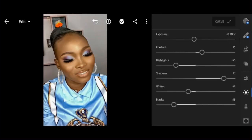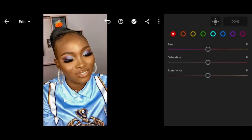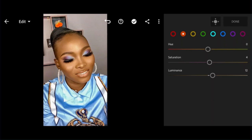Then I move up to my Colors panel. Starting from Temperature, I increase it to 4, Tint to 10, Vibrance to 10, and I leave the Saturation at 0. Then I move into Color Mix and jump all the way to Oranges. I adjust the Saturation to 5 or 4 and Luminance to 12. I always do before and after after every step. Then I click Done.